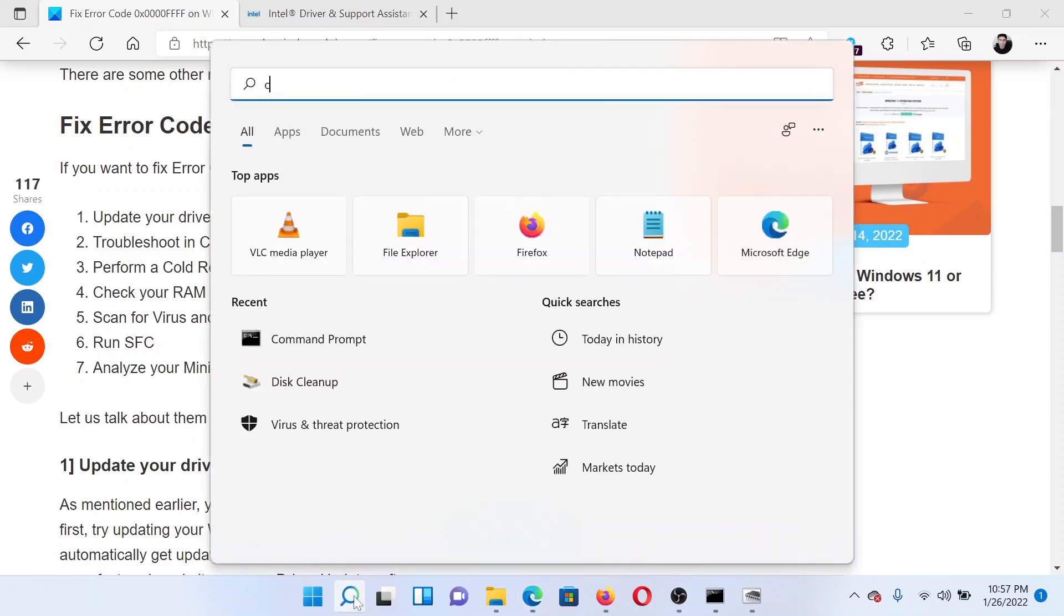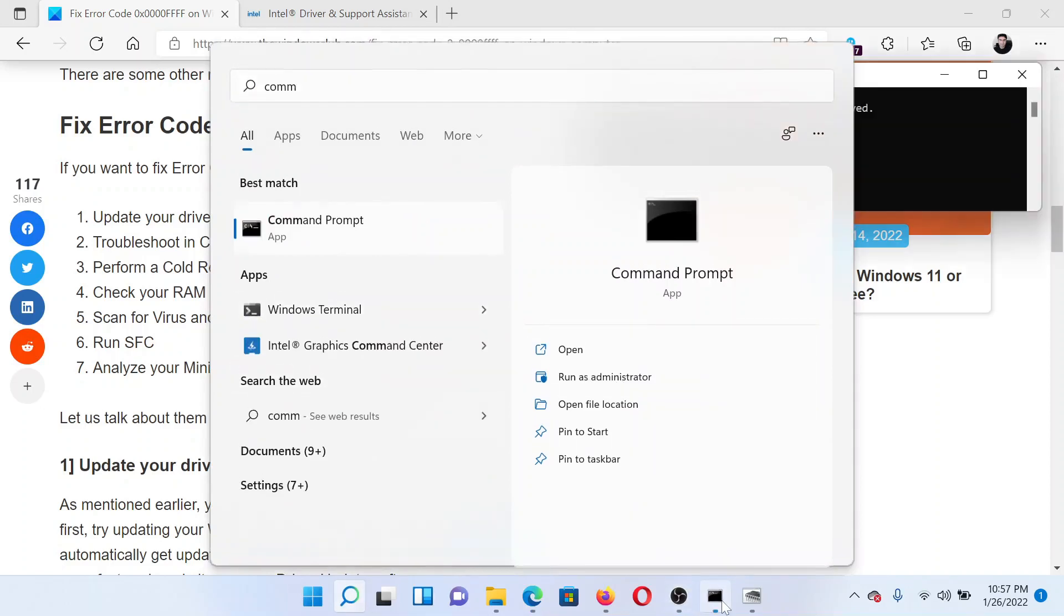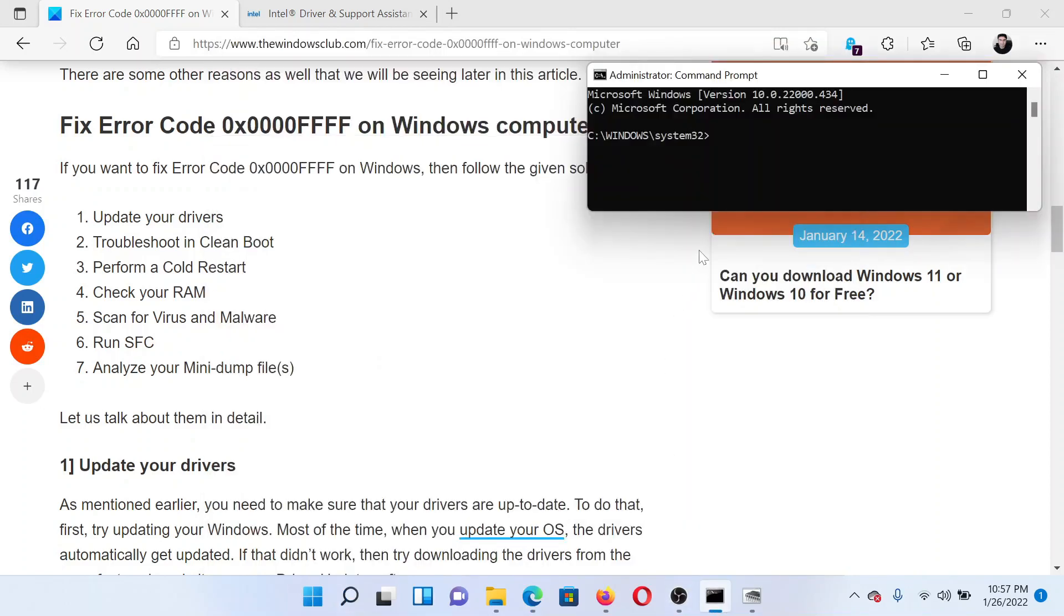Search for Command Prompt in the Windows search bar and click on Run as Administrator in the right pane to open the elevated Command Prompt window. In the elevated Command Prompt window, type the command sfc space forward slash scannow and hit Enter to invoke the SFC scan.